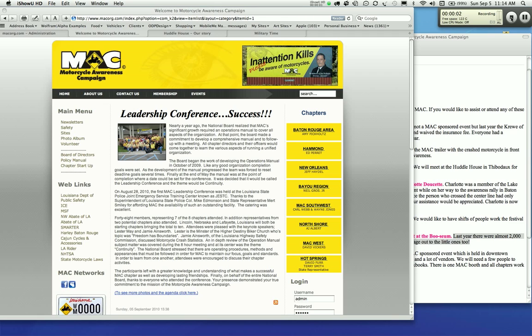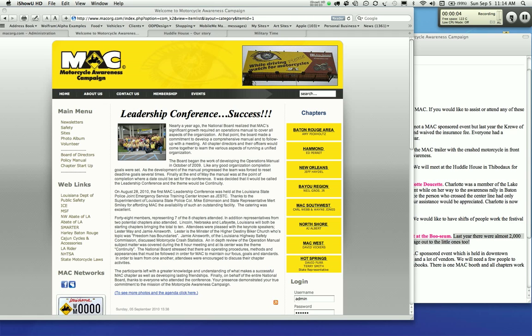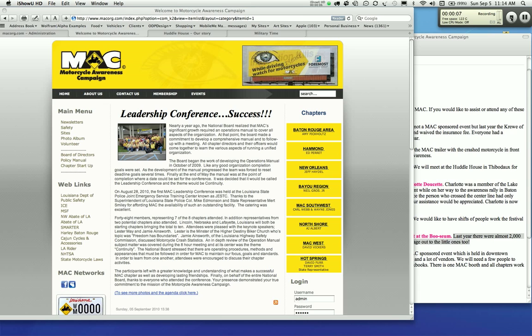Hello, my name is Kyle Vernon. I am the designer of the Motorcycle Awareness Campaign website. Today I'm going to show you how to add events to this website.